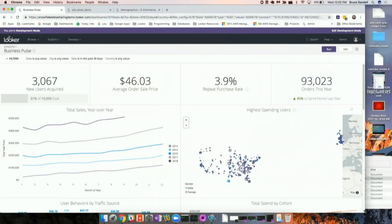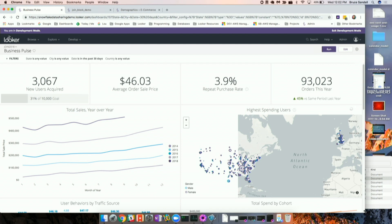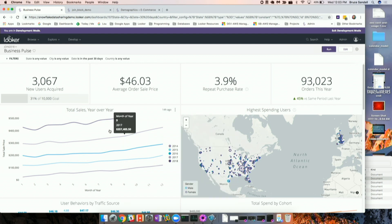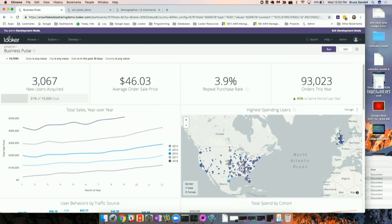Thank you, Brian. For pretty much anybody that's ever seen a Looker demo, this dashboard should be pretty familiar — this is The Look, our fictional e-commerce site, generally used for all our introductory demos. As far as fictional e-commerce sites go, this one's pretty successful: our year-over-year sales are on a steady increase. But there's definitely room for improvement — one thing we can see right away is that our sales are heavily clustered in the East Coast. What we'd really like to do is figure out how we can get more market penetration in the West Coast.